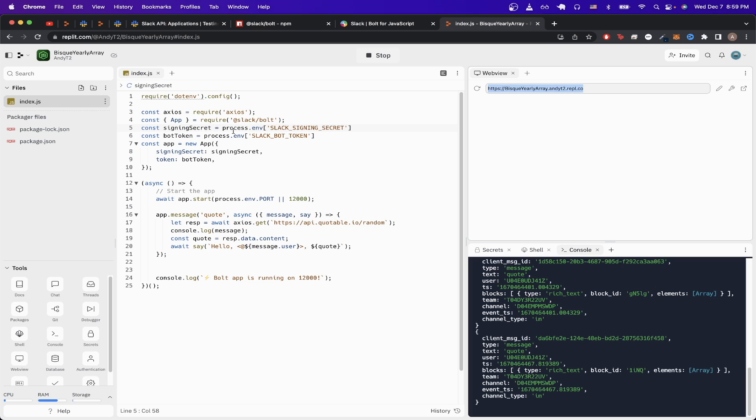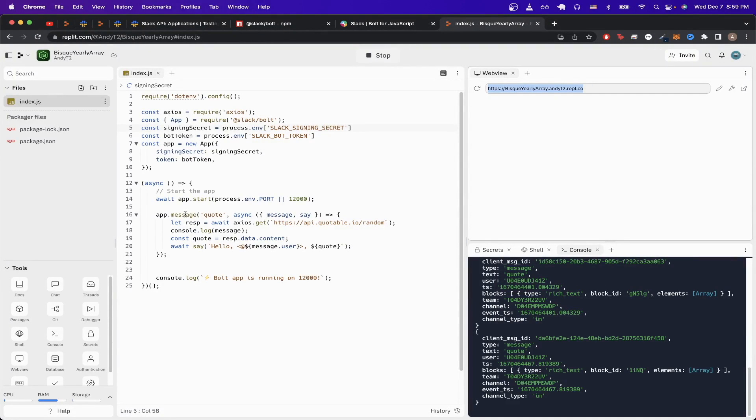Then on line 5 and 6, we're just importing the environment variables that we set earlier. And then on line 7, we're just creating the actual Slack app and passing in the signing secret, as well as the bot token.